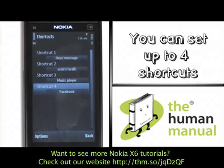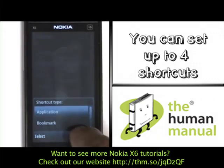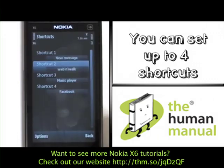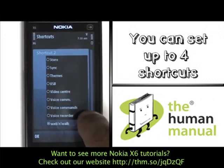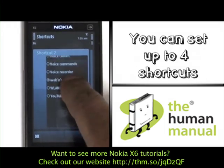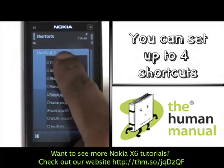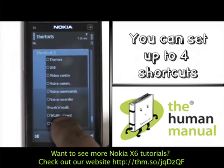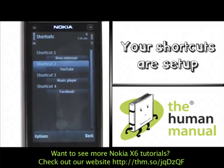You can set up up to four Shortcuts. We will now set up another Shortcut. Shortcuts give you quick and easy access to some of your favourite applications and functions directly from your home screen.